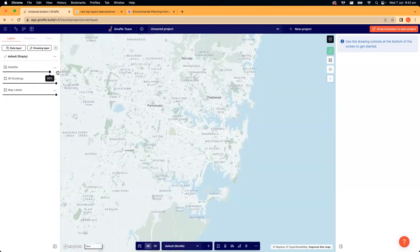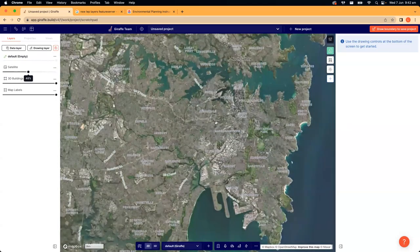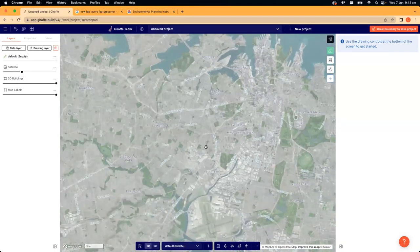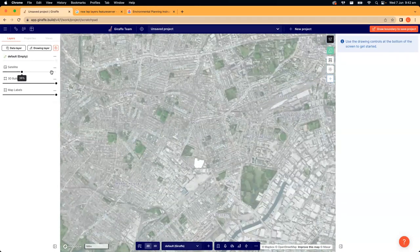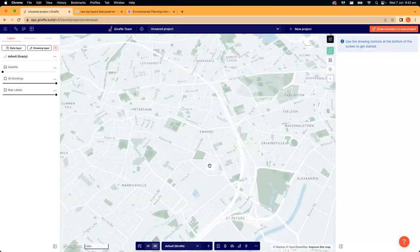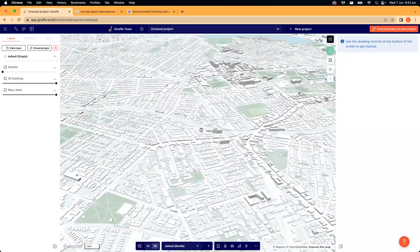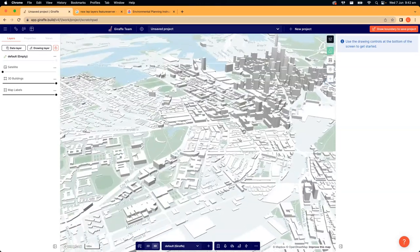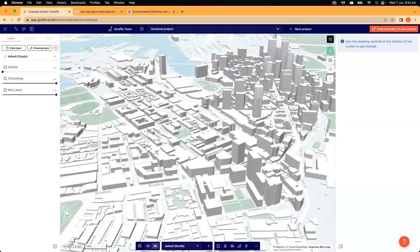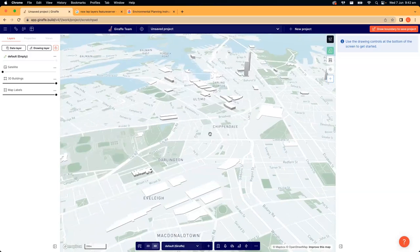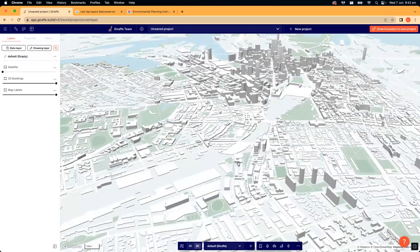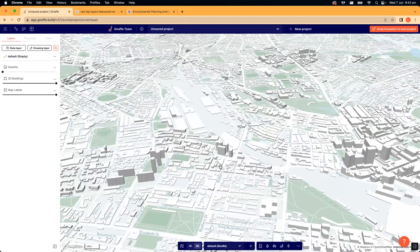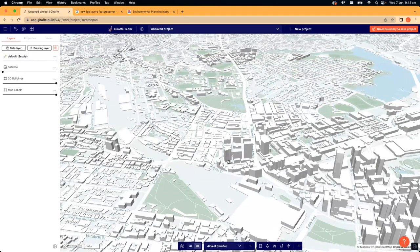Some other things you get by default: a satellite layer — this is a Mapbox satellite, which is a great resource to see imagery on the map. Another is 3D buildings, which appear at a certain zoom level. This is a free open-source dataset authored by OpenStreetMaps, contributed to by individuals across the world, sort of like a Wikipedia. It's really fantastic at helping you understand scale and density in any location.